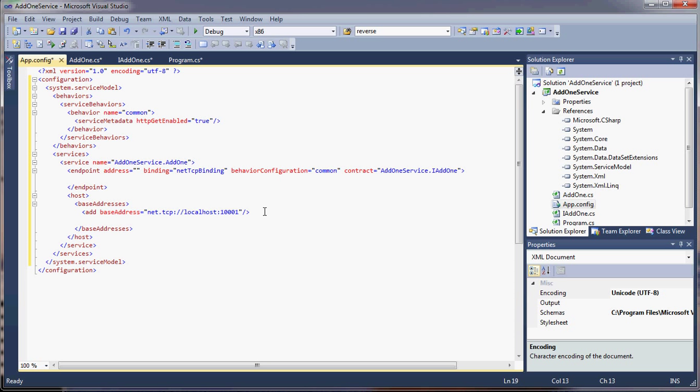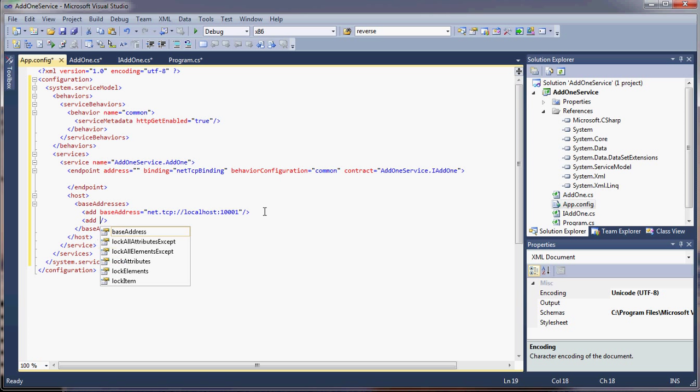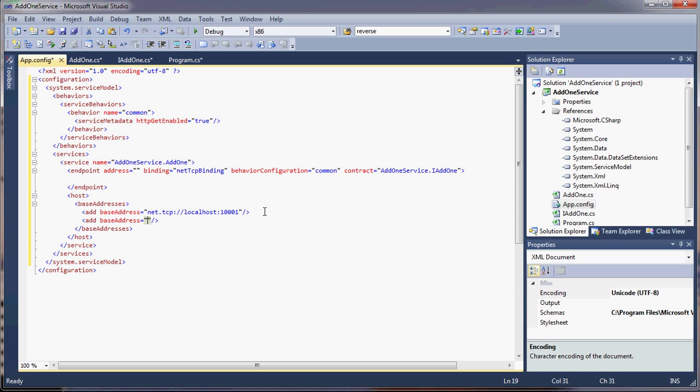That's for communication back and forth. Now we have to add an address for the metadata. So we're going to use HTTP for that. And that's going to be on localhost. We'll say 1002. So I have a base address. I forgot to set up an endpoint for the metadata. So let's do that.